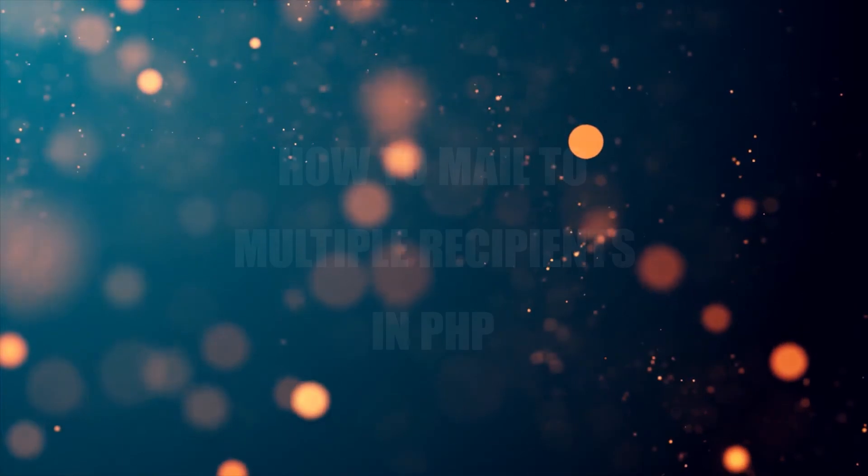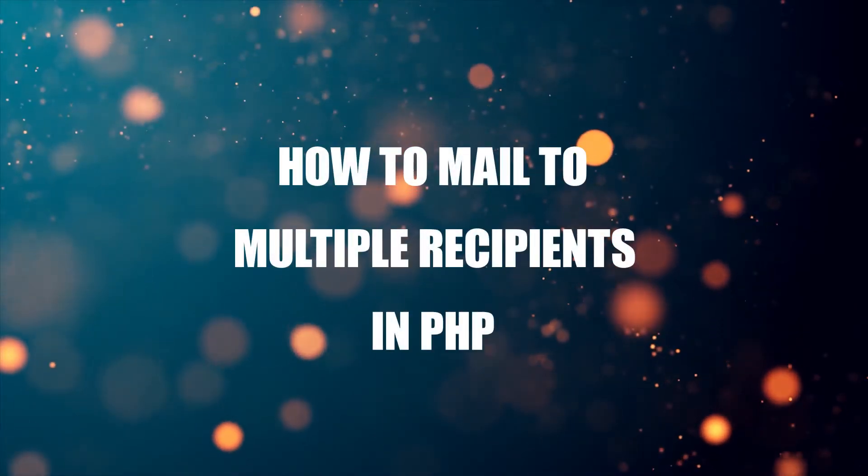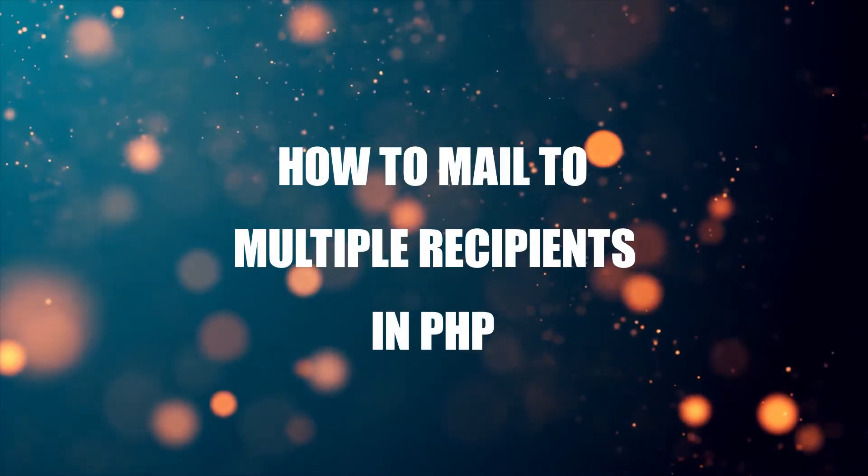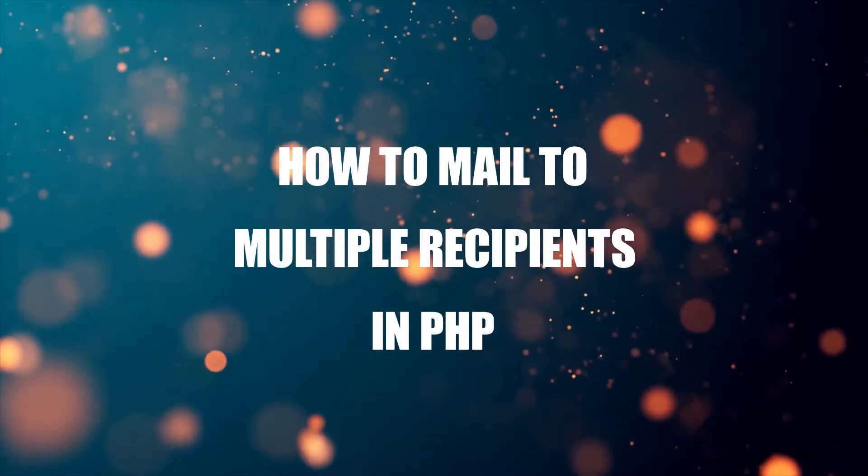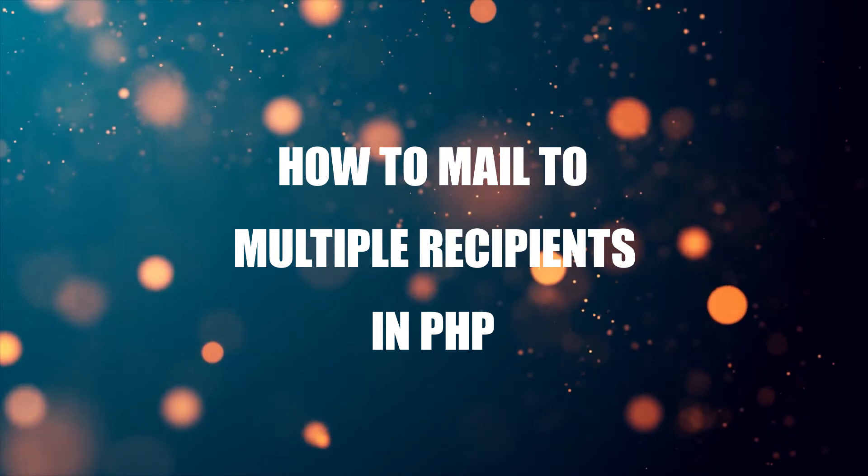Hi there, thanks for joining in and welcome to CodeBox. In this short tutorial, we will go through examples on how to mail to multiple recipients in PHP.